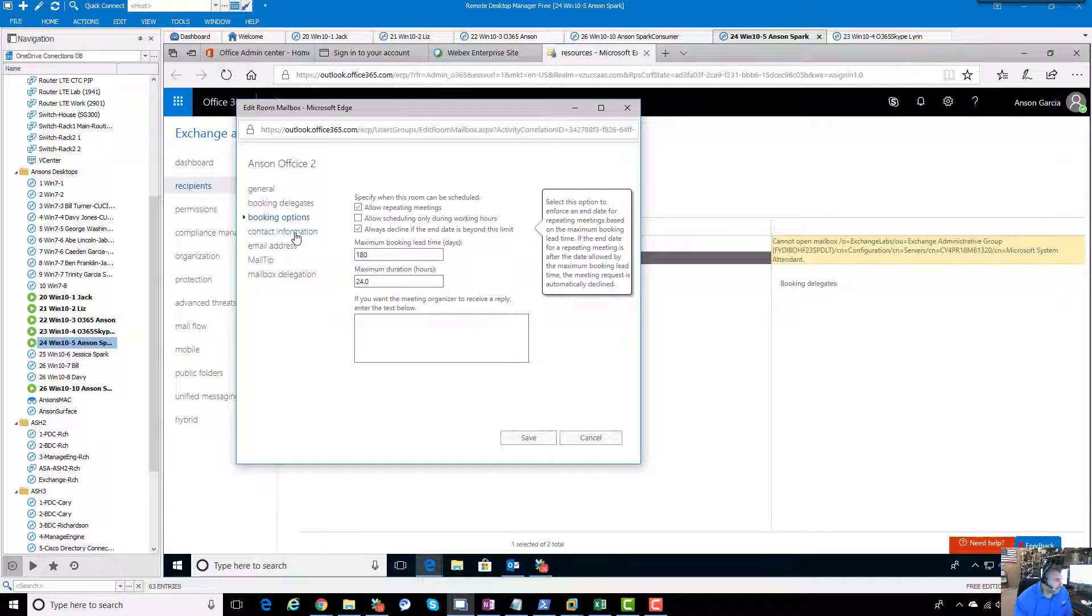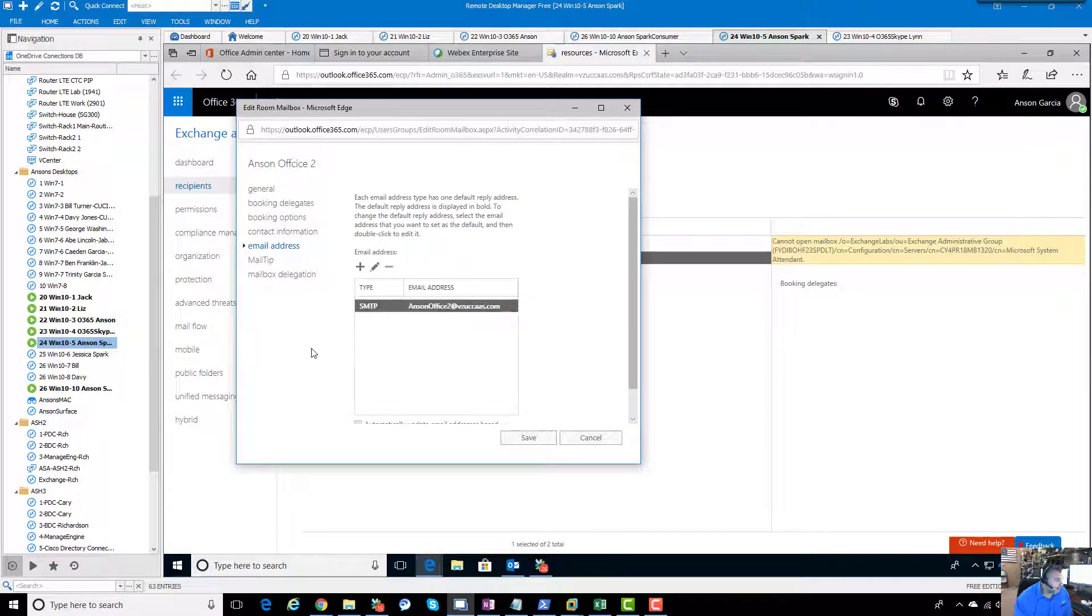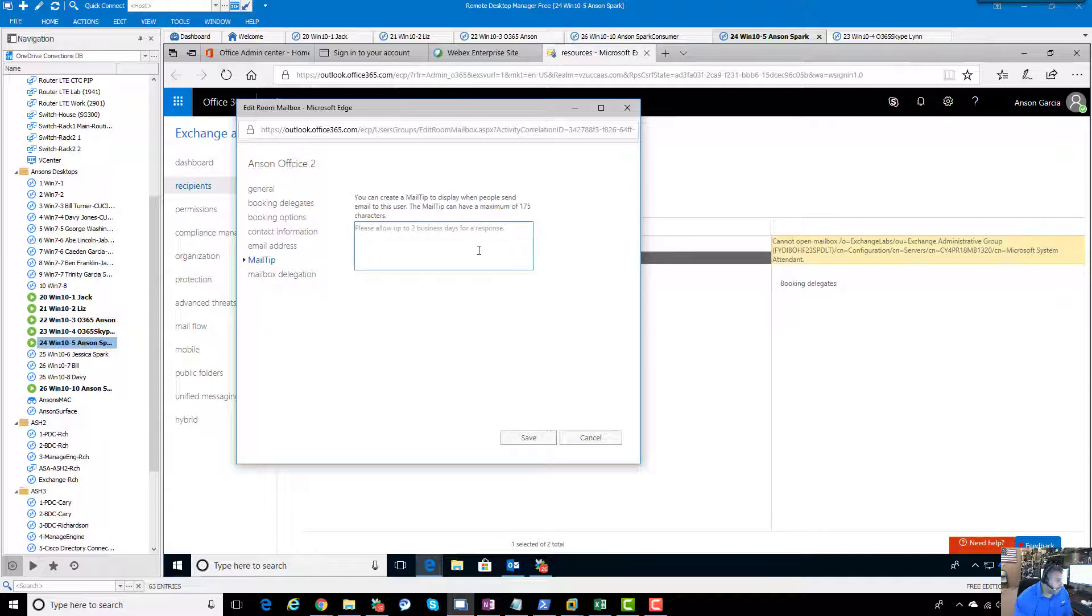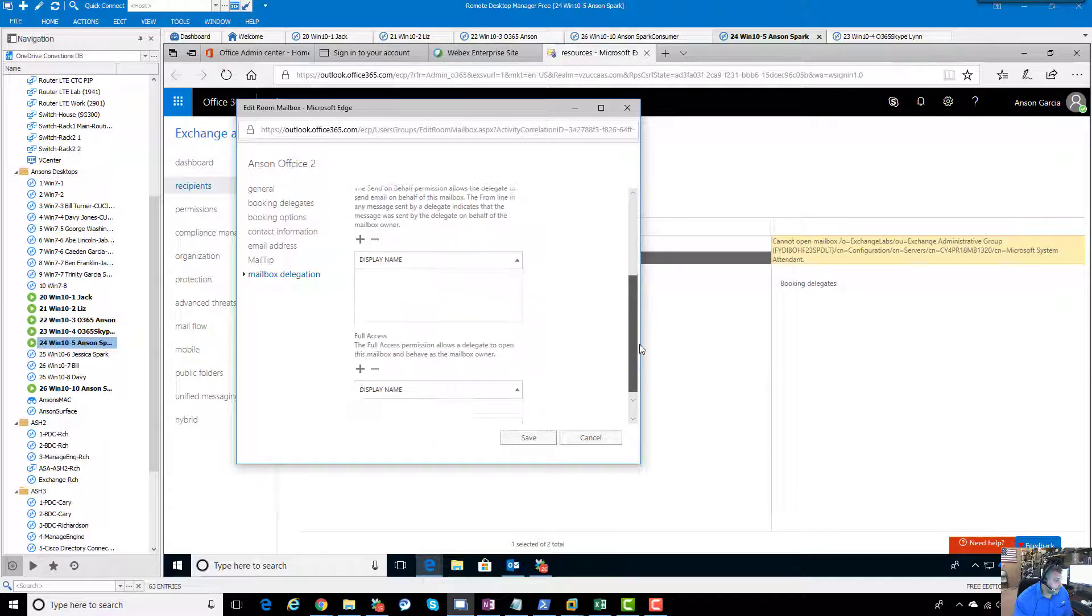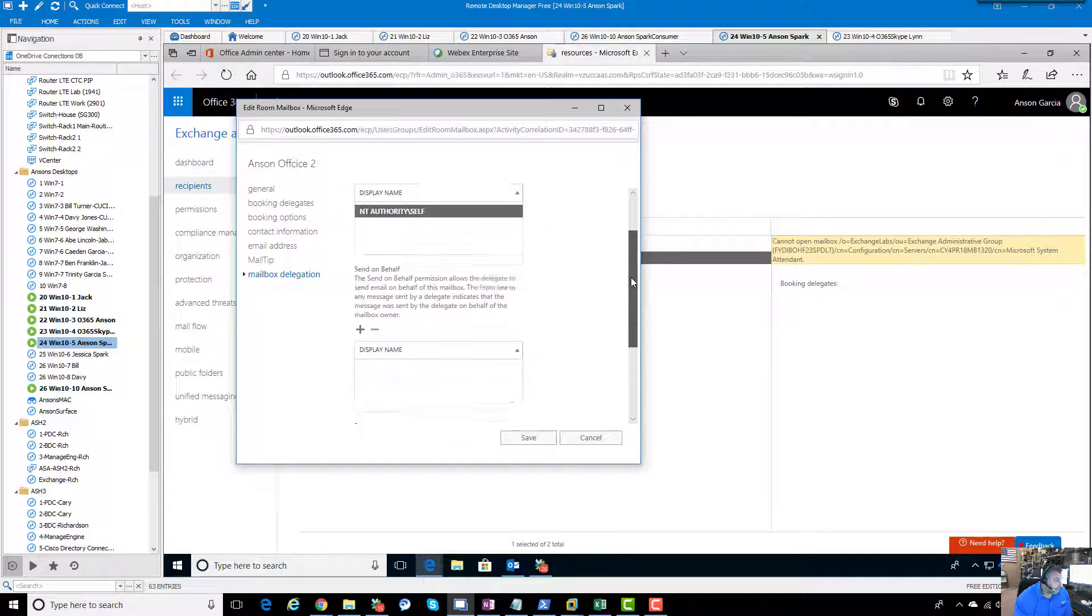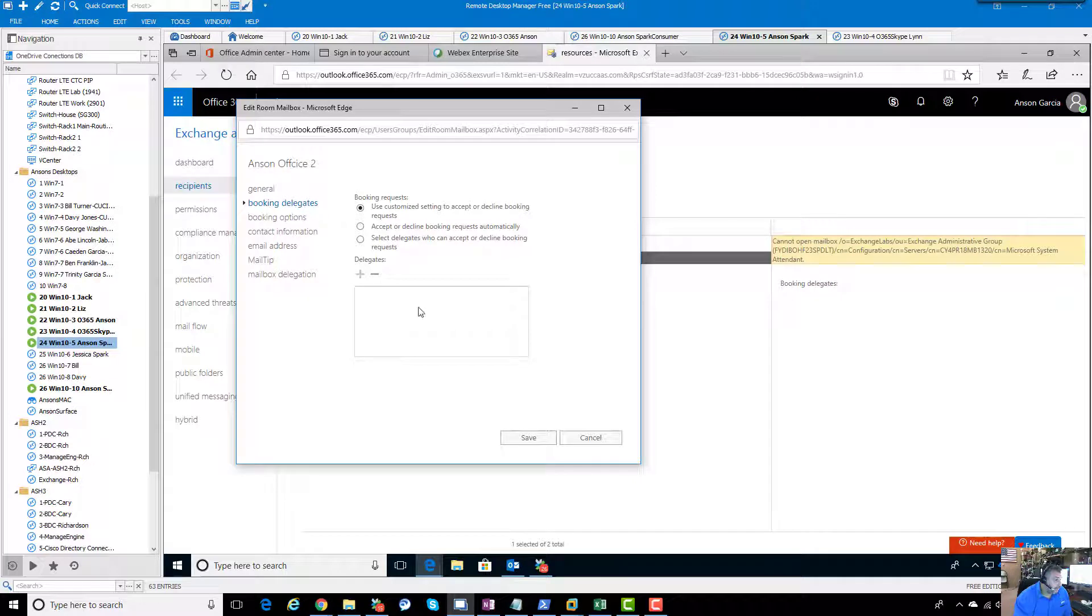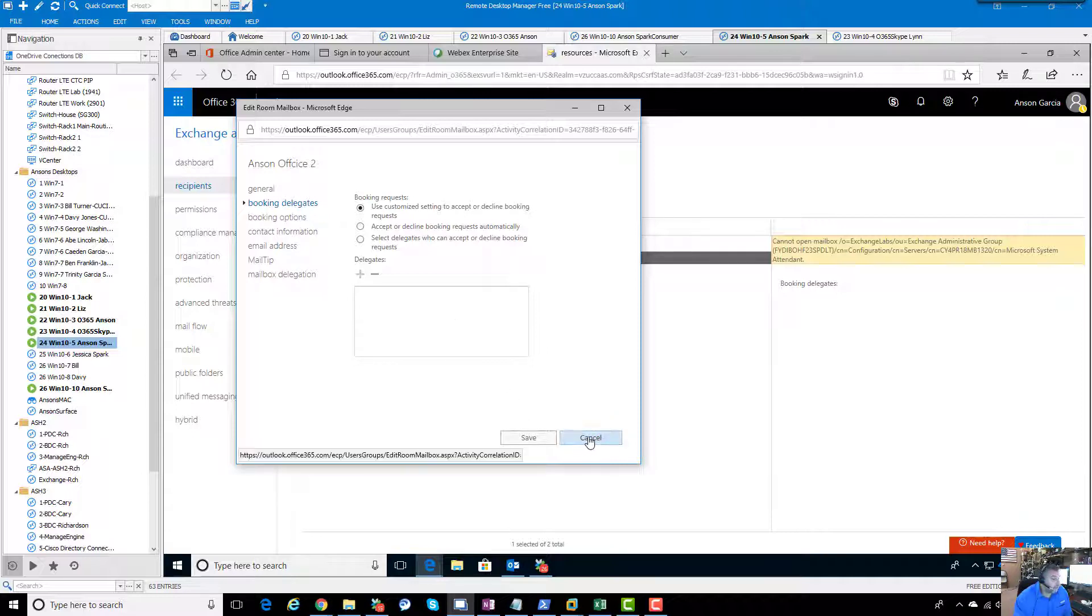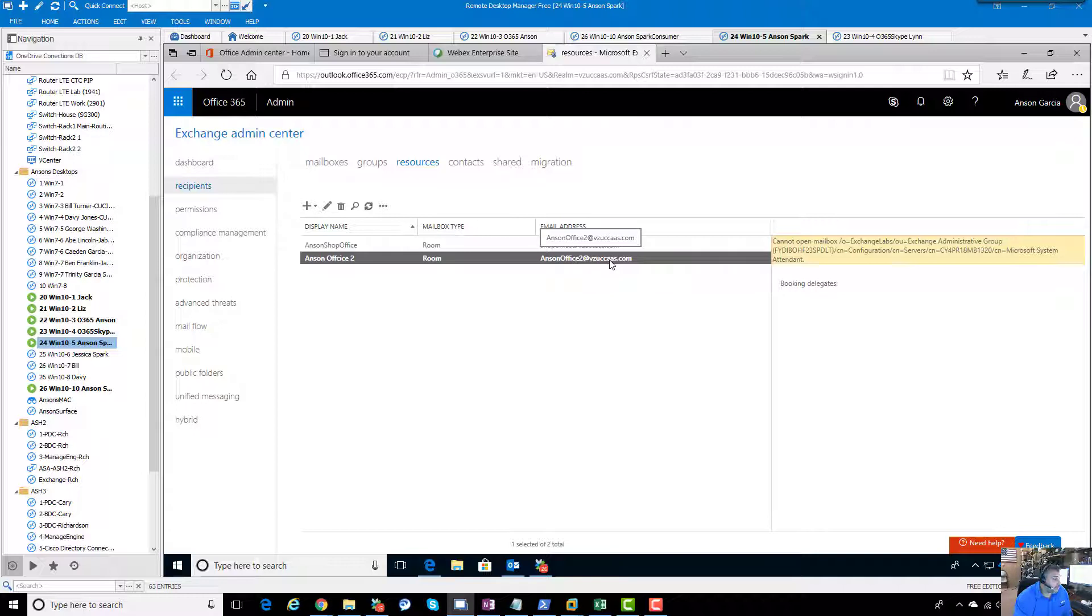Self-explanatory things here, nothing really earth-shattering. That's our email address that things are going to be sent to for booking this room. We can add a mail tip that would come back to somebody if they're booking the room. Here's the mailbox delegates as well. That's easy peasy. An Exchange person is going to know how to do this.